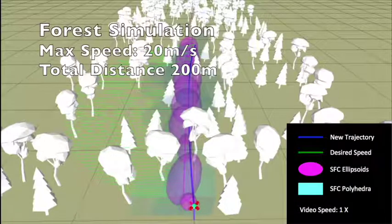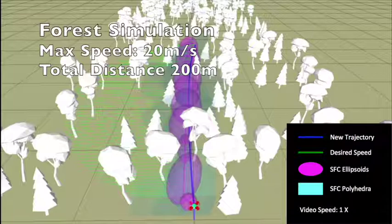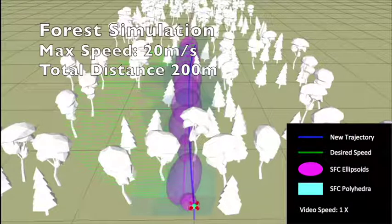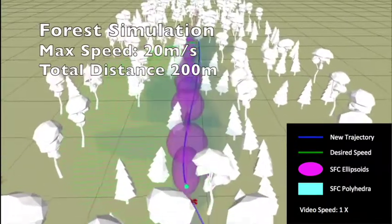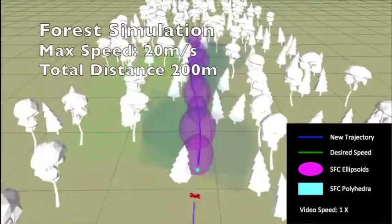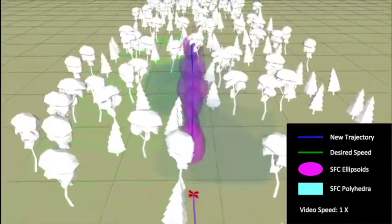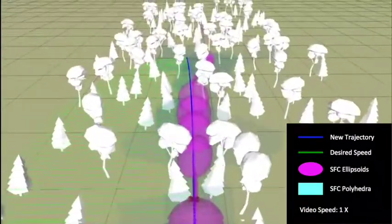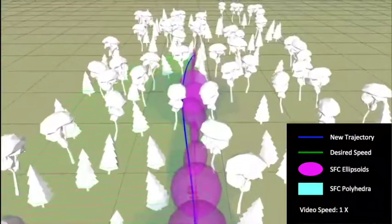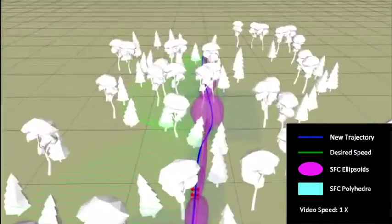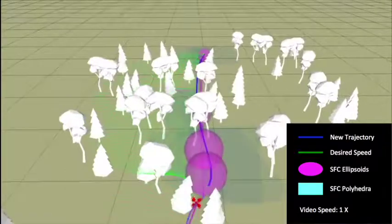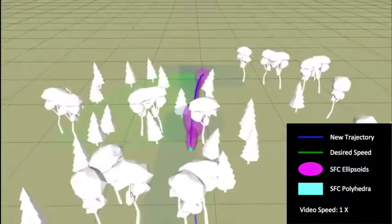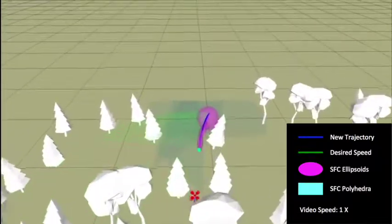In a forest, we simulate a 40-meter Velodyne laser sensor for obstacle detection. The desired maximum speed for trajectory generation is 20 meters per second, and the actual max speed is 19.2 meters per second. There are a total of 400 trees in this map, and the robot is able to reach the goal that is 200 meters away from the start position within 14.3 seconds.